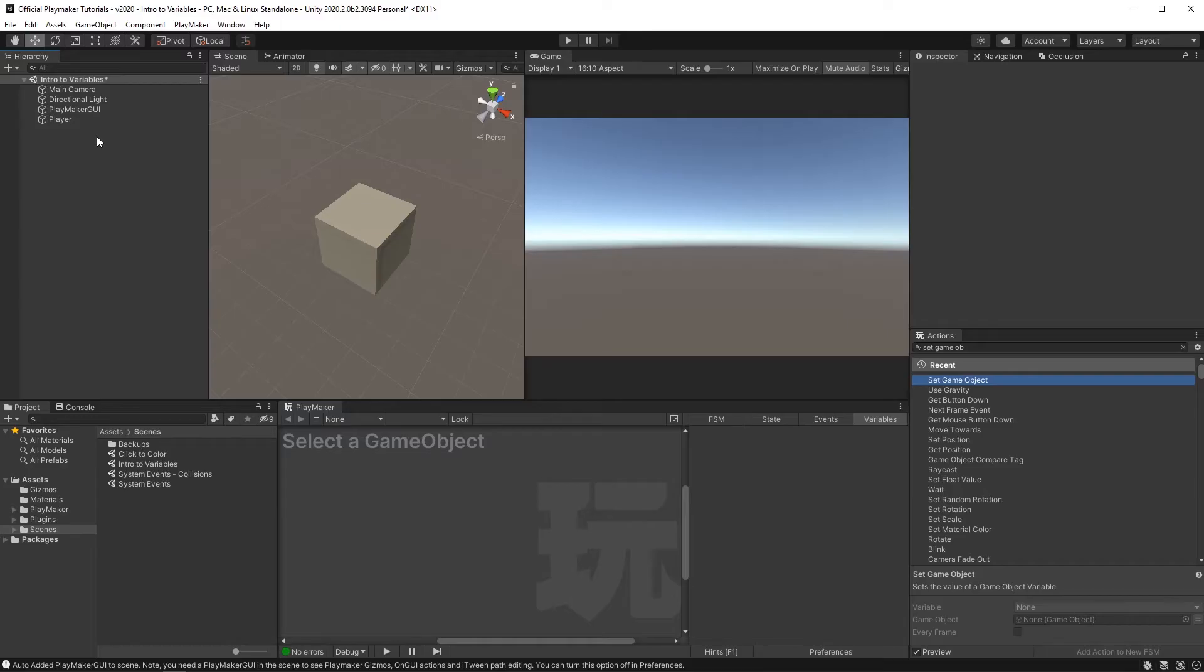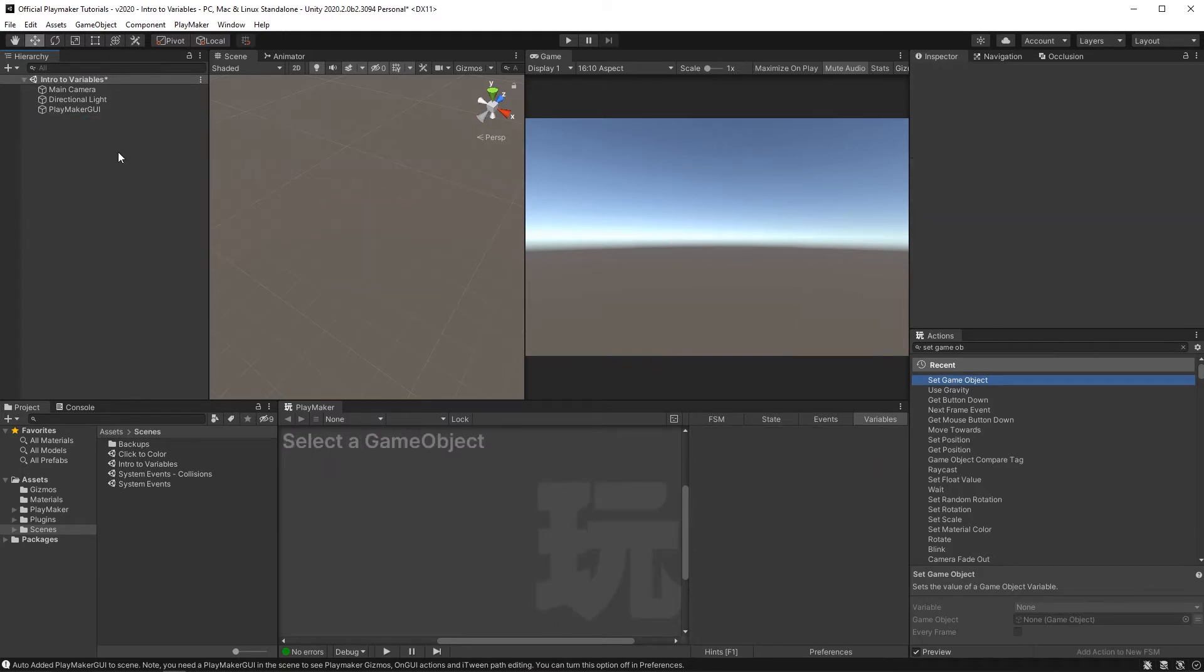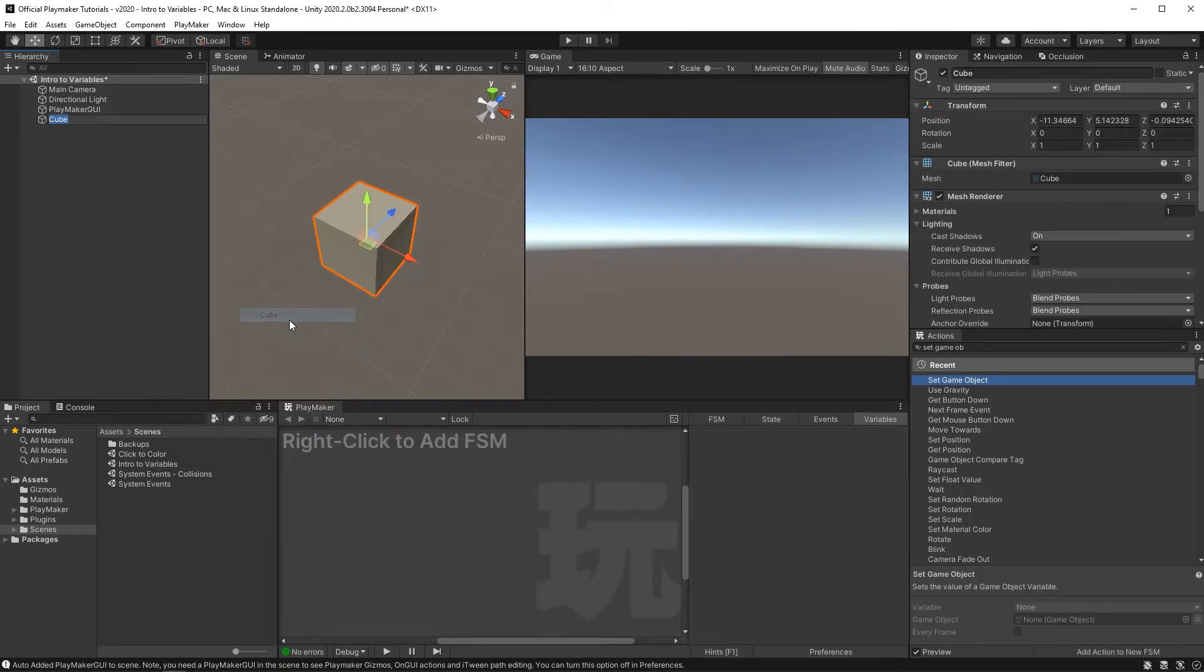Let's make a character controller to see how variables can be shared between actions. So let me just delete this, we can start from the top. I'll create a cube, call it player.